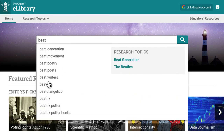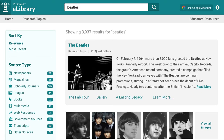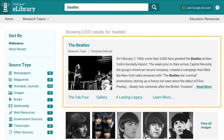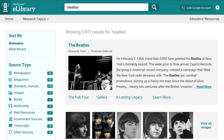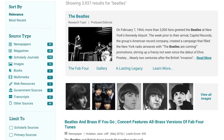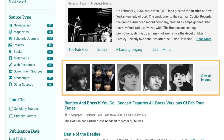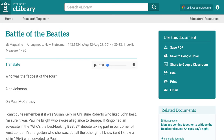Searching is more intuitive in the new eLibrary. Research topic pages appear at the top of the results list for the most common search queries. Images matching the student's search are displayed just below the research topic.